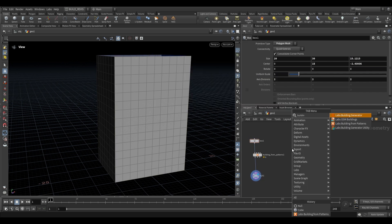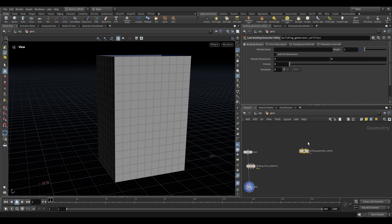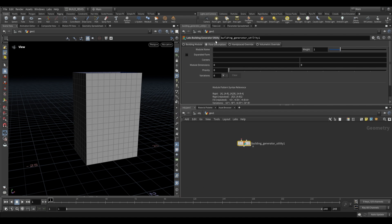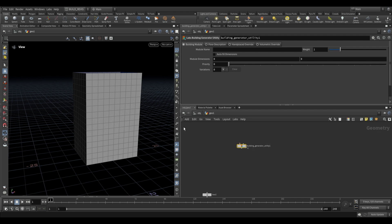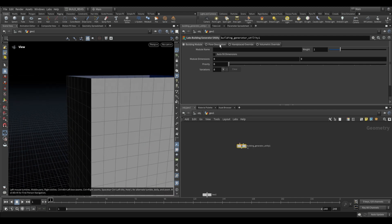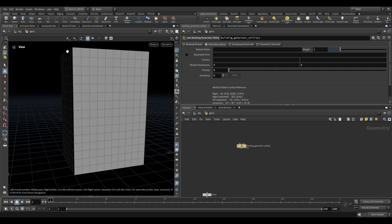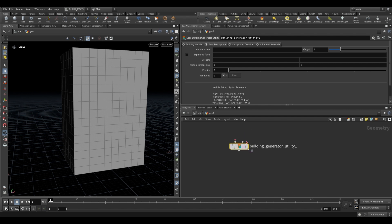We're going to use the Labs Building Generator Utility node for two specific reasons. One version is for building modules — representing each one of these squares — and the other is for a floor description, which covers the entire floor. The floor description defines what each floor is made up of in terms of modules: is it a wall, a wall and a window, a corner and then a window? That's the floor description.